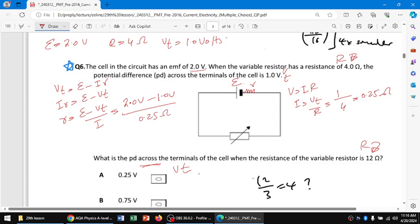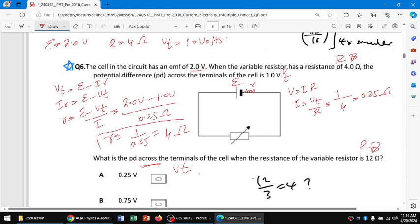So the internal resistance r = (2 - 1) / 0.25, which equals 4 ohms. So the internal resistance is 4 ohms and the external resistance is also 4 ohms in the previous case.